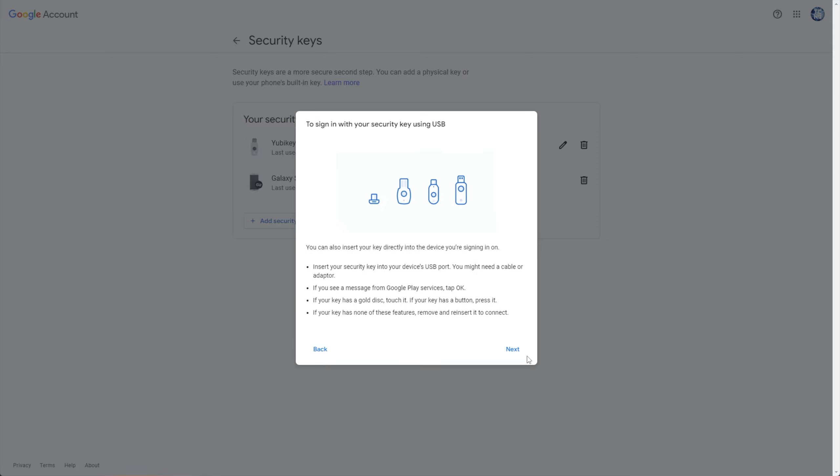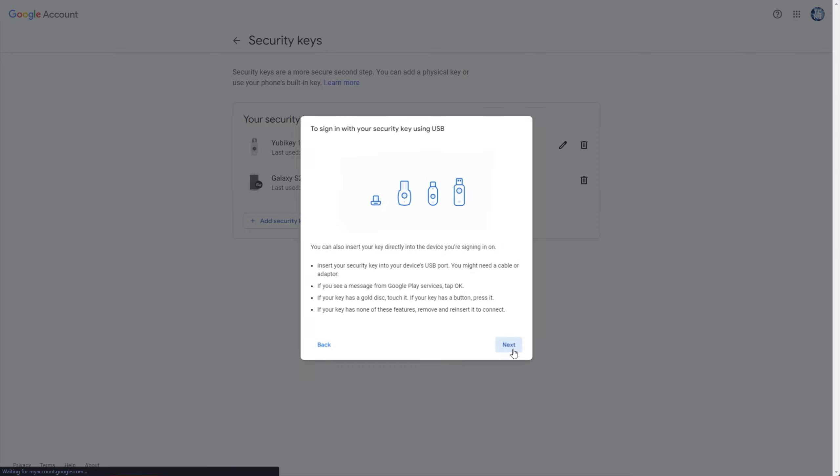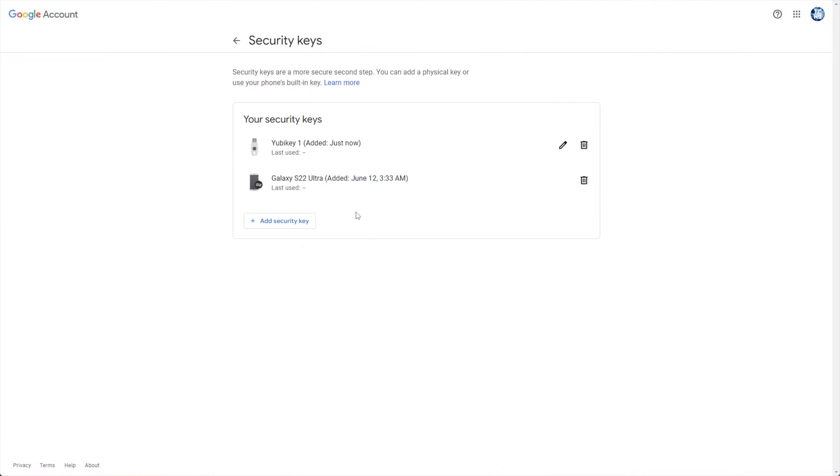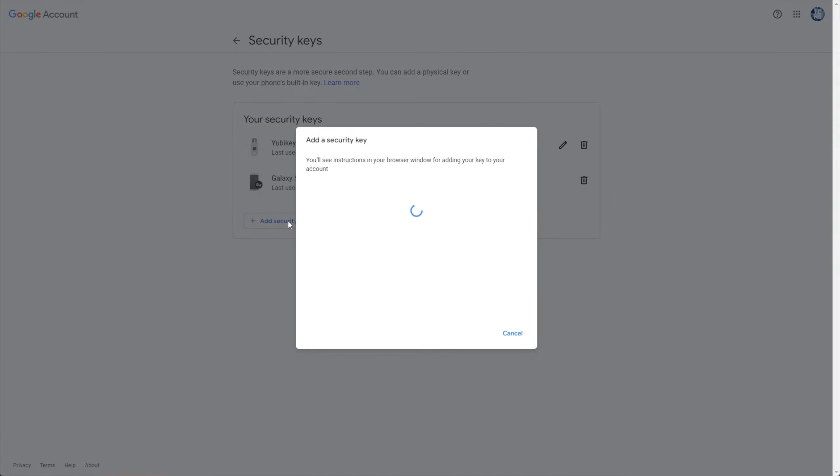After saving it, I'll click next, next, next, and I can add another one, for example. So, I'll unplug this one, plug in my backup, add security key, OK, OK, touch it.